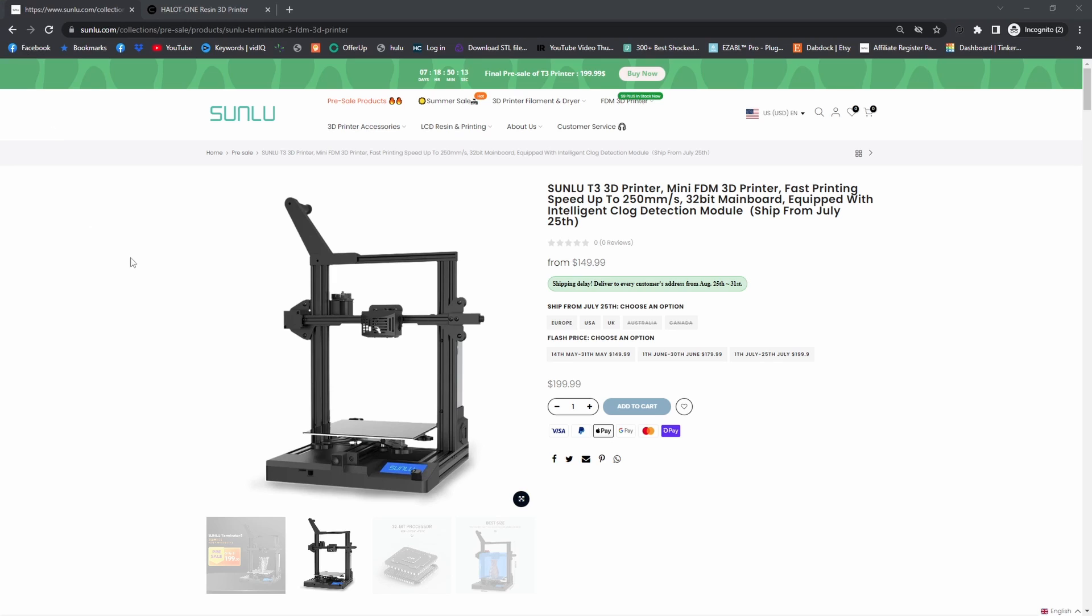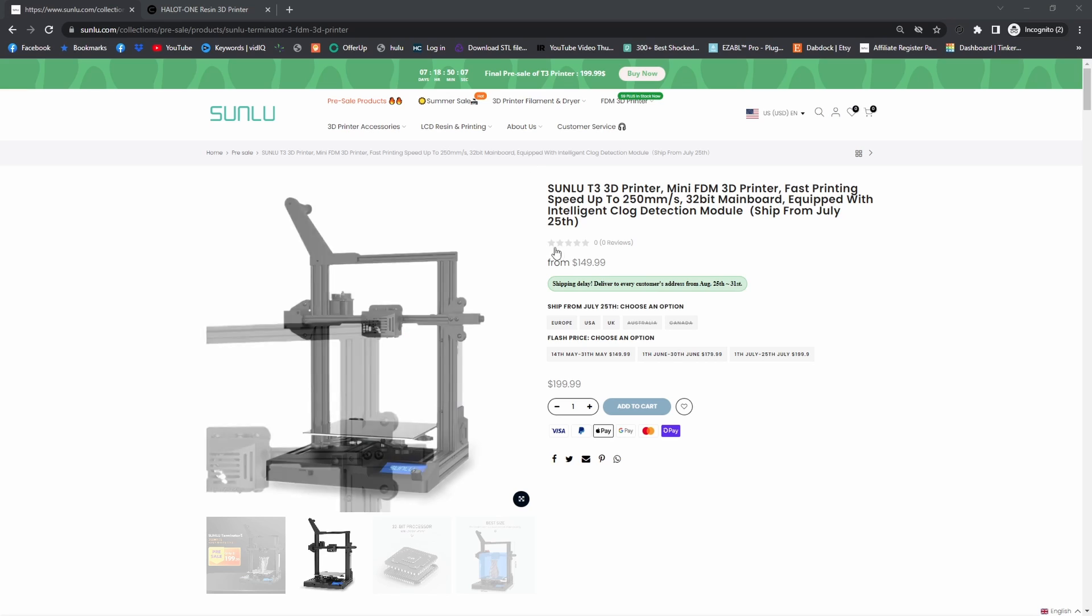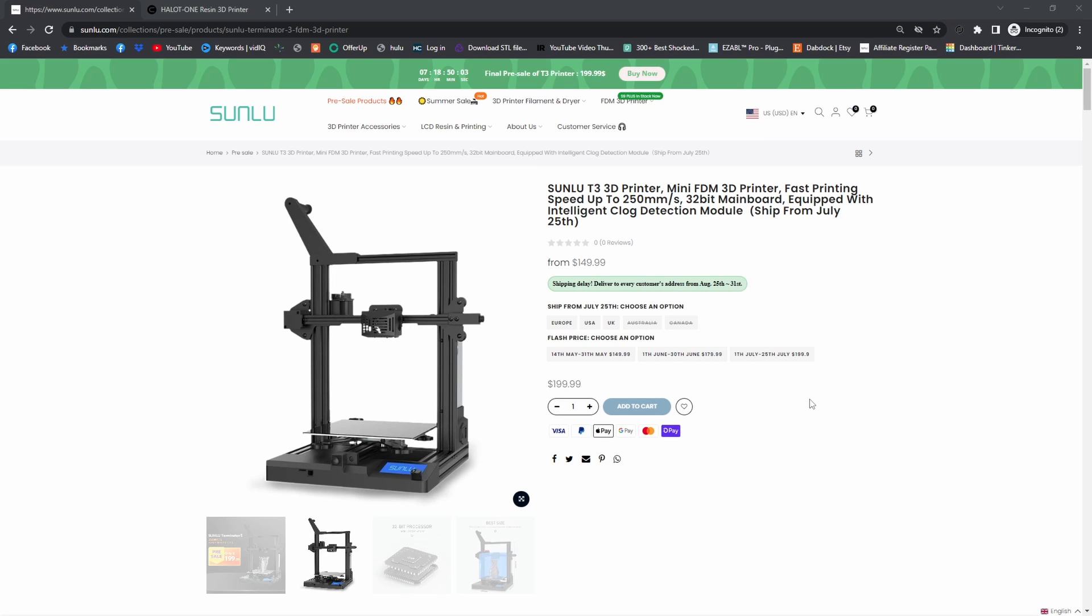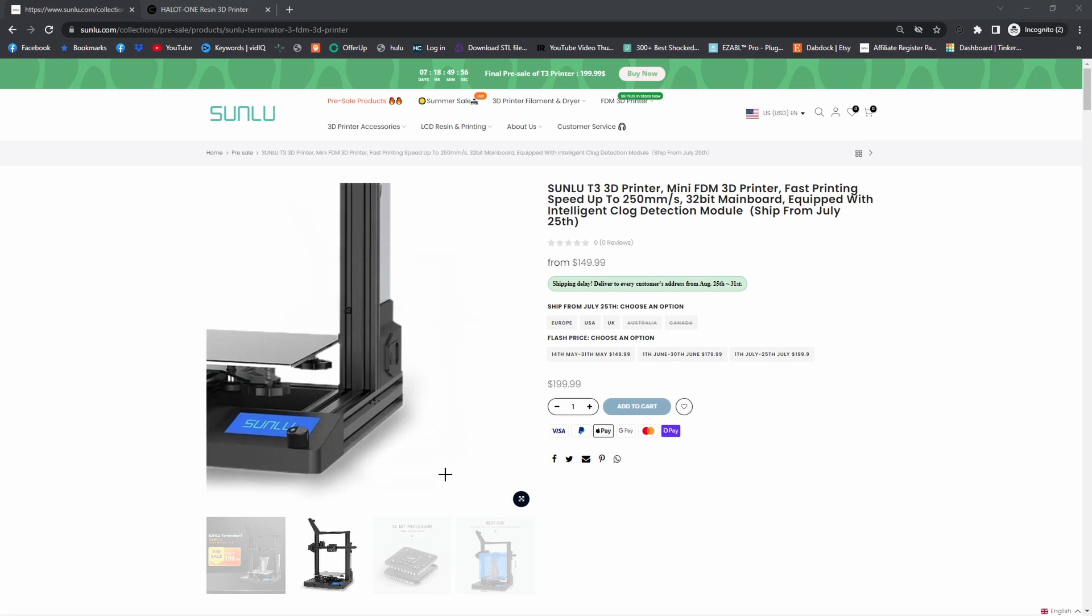Right here on Sunlu's website I pulled up the Sunlu T3 3D printer, which is their newest version. It's pretty darn nice from what I've read.